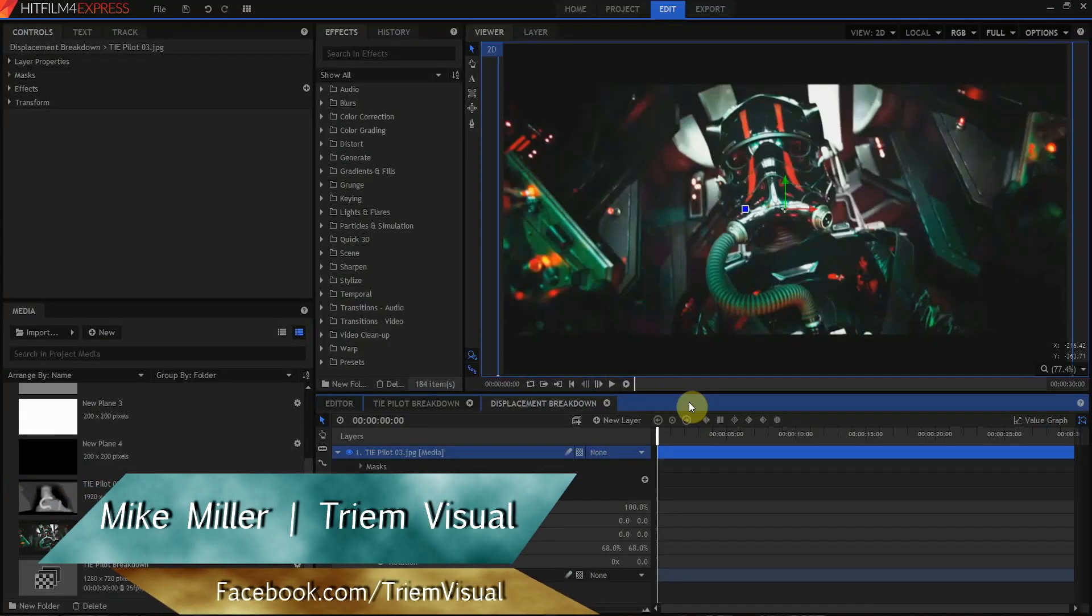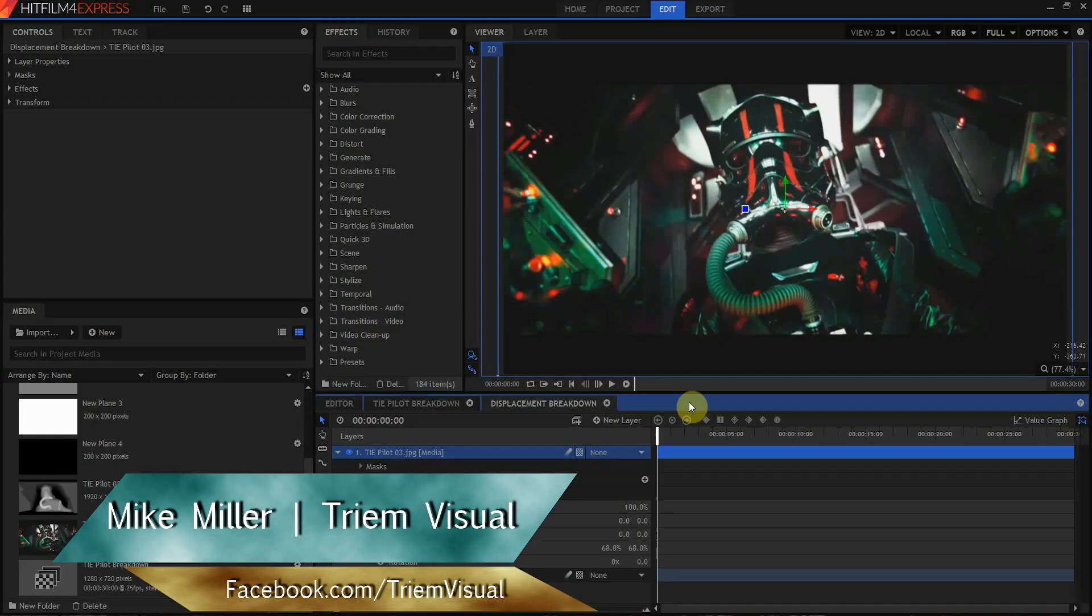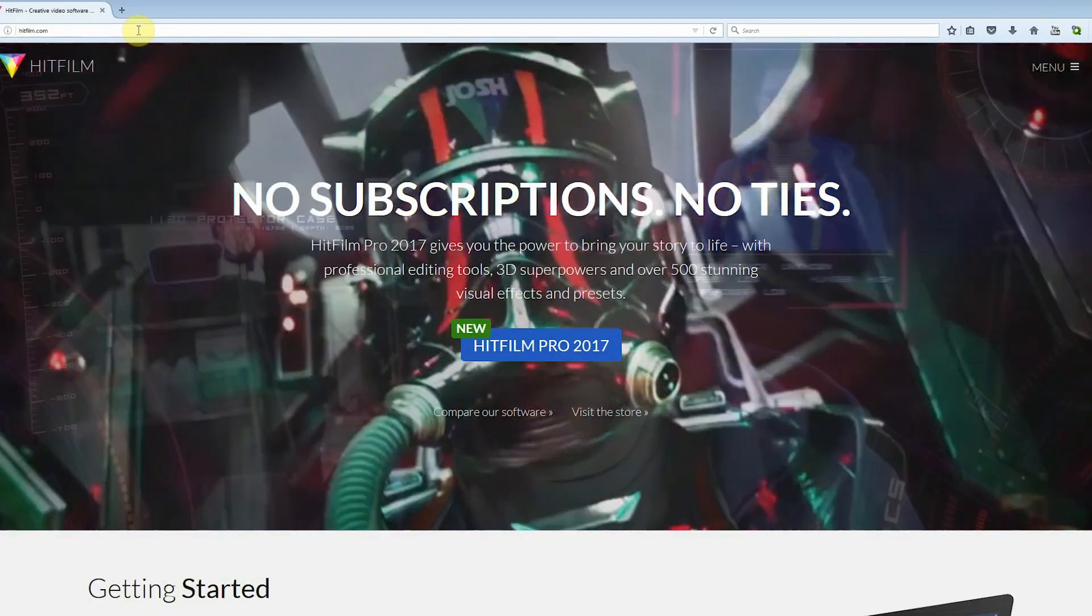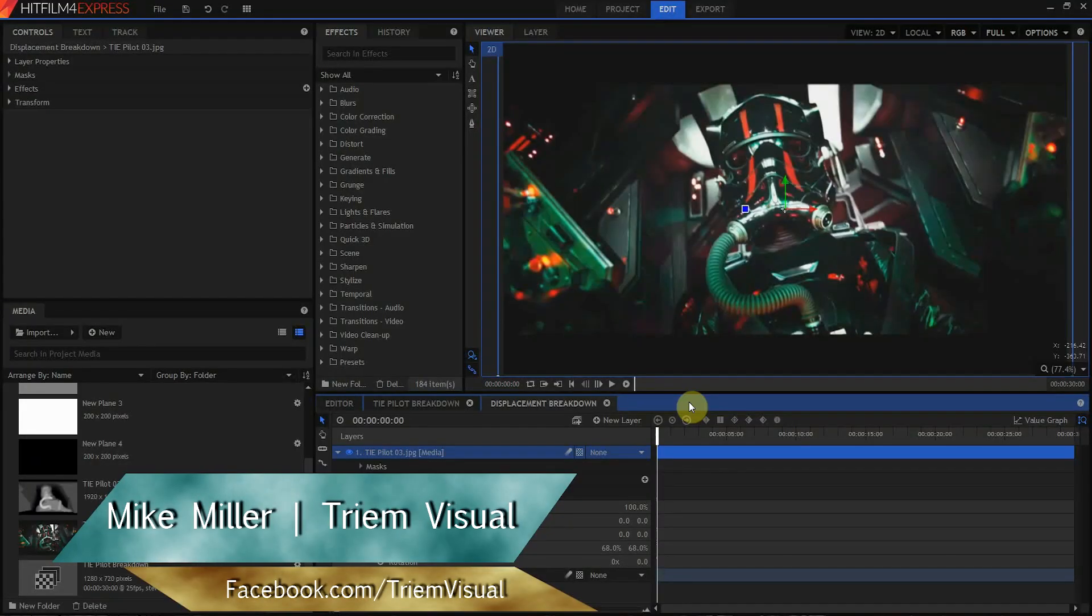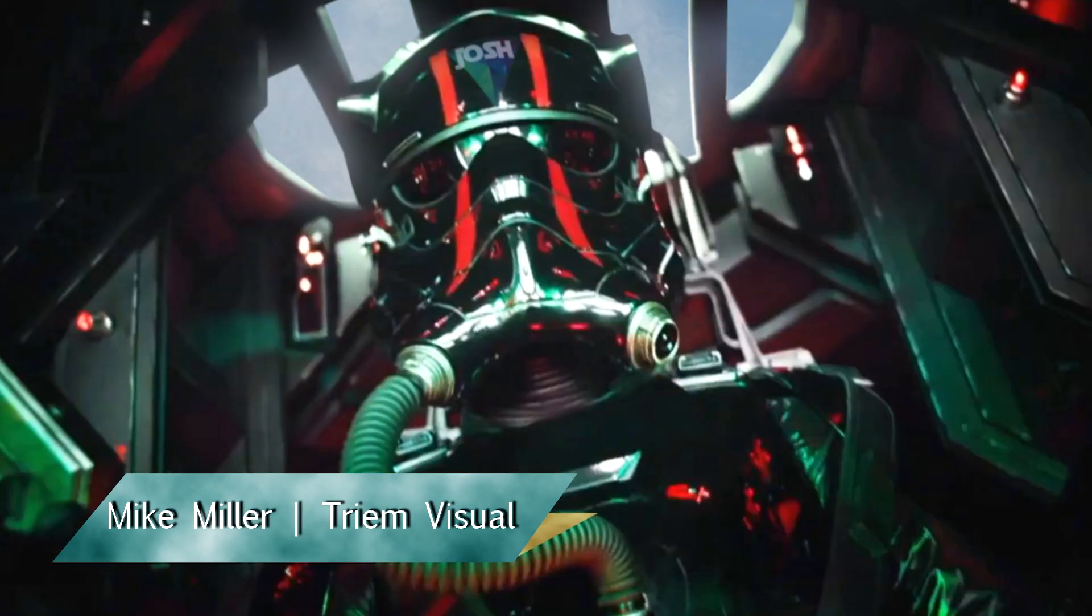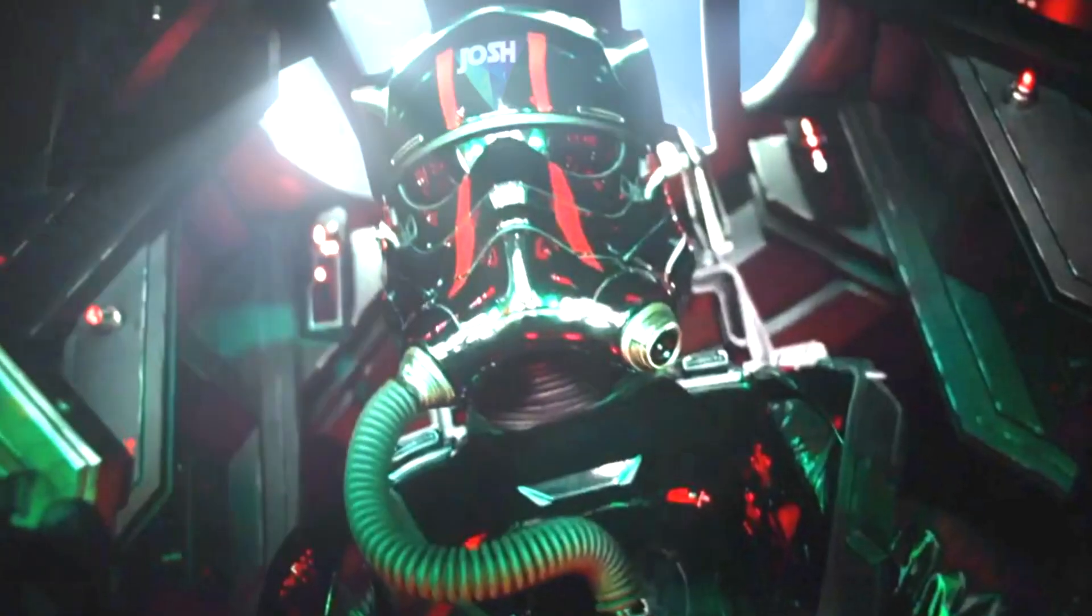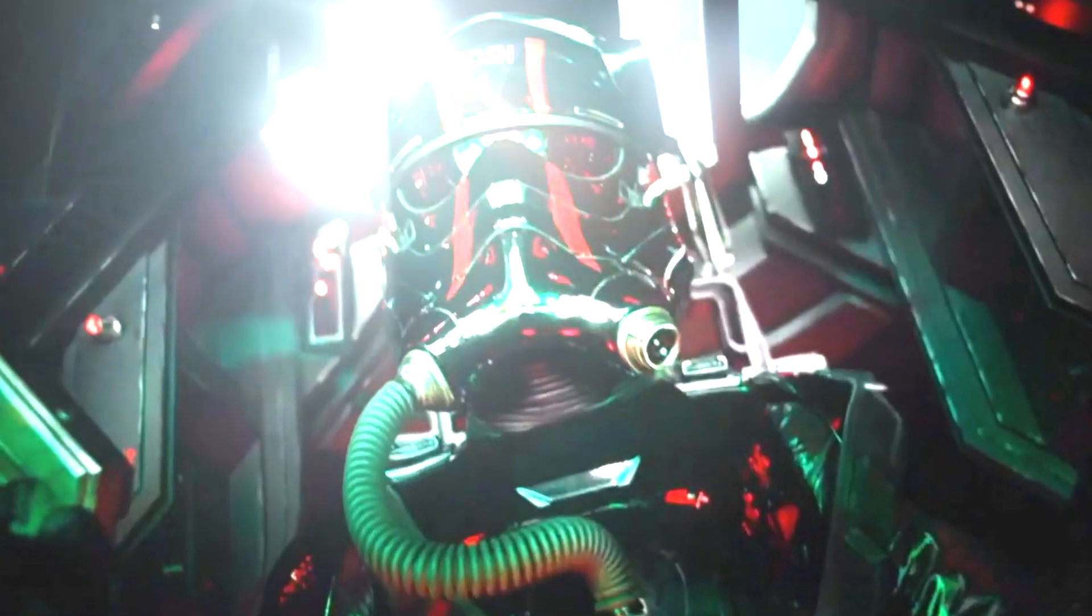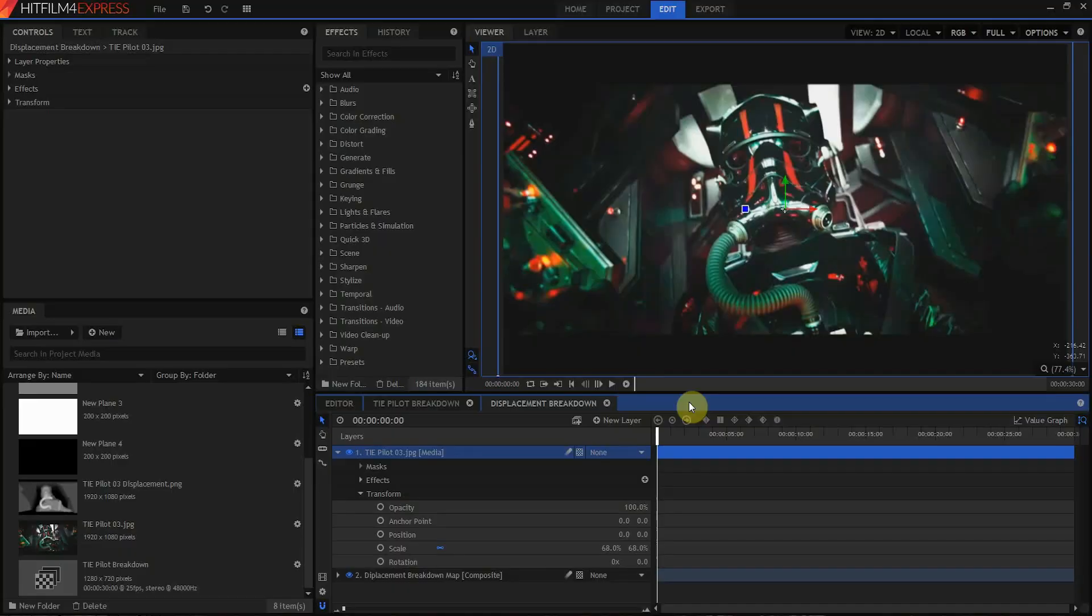Hi, I'm Mike Miller with Triam Visual. If you've seen this... What was that? It was HitFilm Pro 2017. That's what it was, or this. Then you might have seen this. That's what we're going to talk about today.